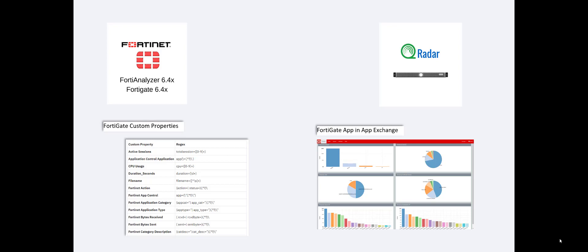It's really quite simple. So right around the time you start running your FortiGate traffic, hopefully before, but it doesn't hurt anything if it's after, you grab these two components and this is going to do all of that heavy lifting for you. It's going to create the charts and the tables and it's going to get all the data ingestion working as it should be.